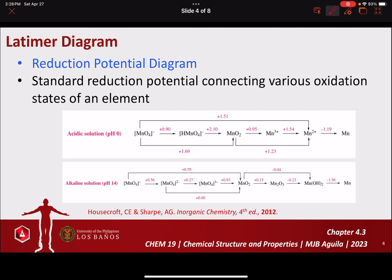Usually, the Latimer Diagram is presented at two extreme pH conditions: the acidic solution, which is at pH 0, and the alkaline solution, which is at pH 14. In the Latimer Diagram, you'll have the species connected with an arrow. This arrow signifies that permanganate is reduced to HMnO4⁻. The value written above or below the arrow signifies the reduction potential necessary to reduce permanganate MnO4⁻ to HMnO4⁻.